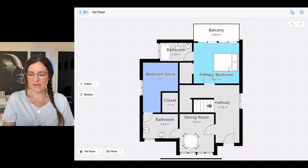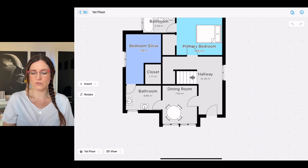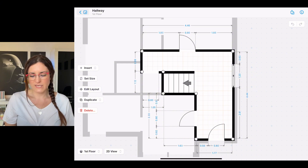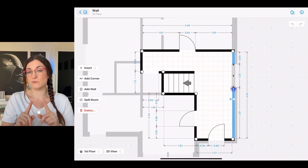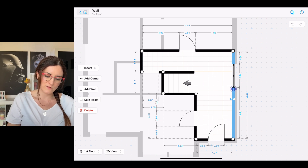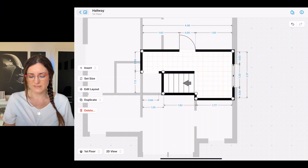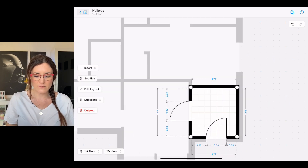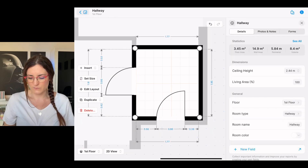In this video we will learn how to split and merge rooms. Let's take a project and imagine that we would like to split the hallway. We select the room, tap on the wall where we would like to split the room, and from the left side menu we select 'Split Room.' As simple as that — you can see that we now have two separate rooms.